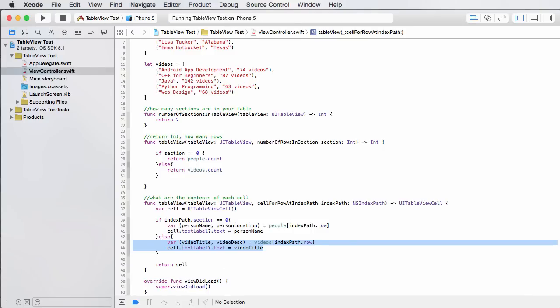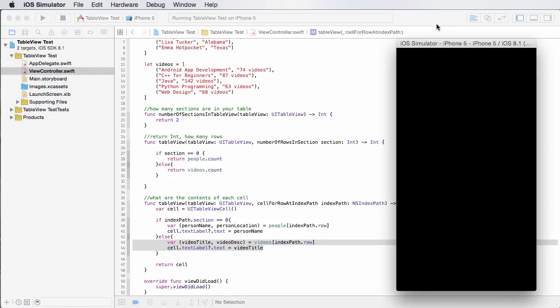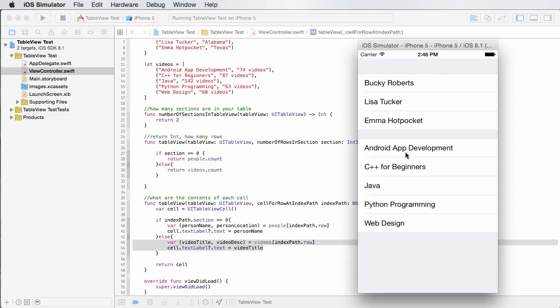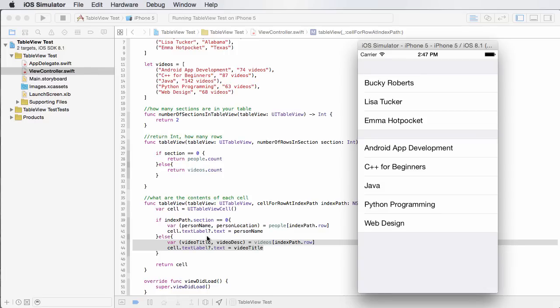So again, we already know what all this does. Now whenever it's creating the content for an individual cell, the first thing it does is say okay, what section am I part of? Am I supposed to be for the people or the videos? If I'm in the people section, then extract the information from that tuple and just print out their name. Else print out the video title. So if we run this we can see what's going on. All right, pretty sweet! So it created two different sections.